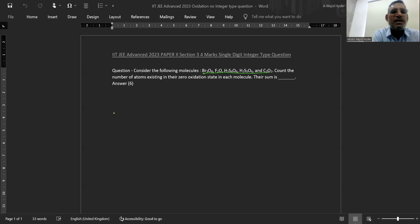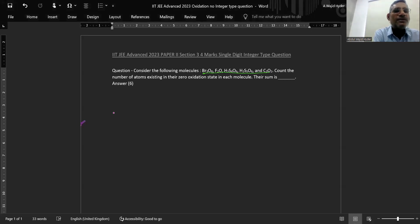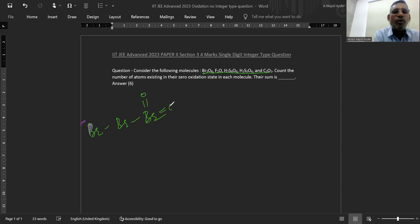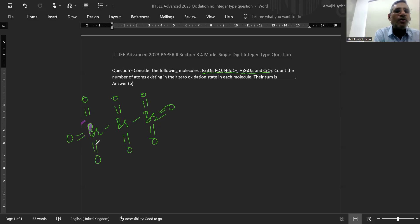The first compound is Br₃O₈ — tribromo octa oxide. In this tribromo octa oxide, see the oxidation state of Br. This Br is minus 2, this is minus 2, this is minus 2, and because of this Br, this Br will be having zero.